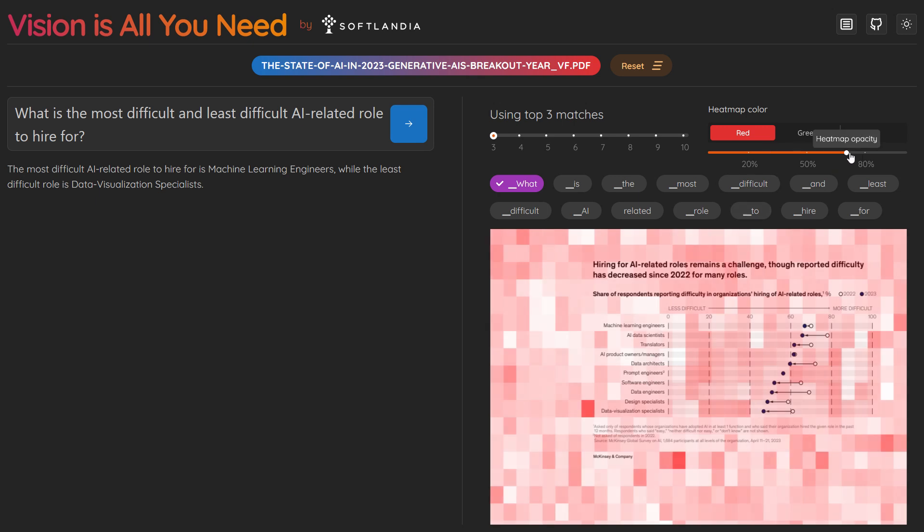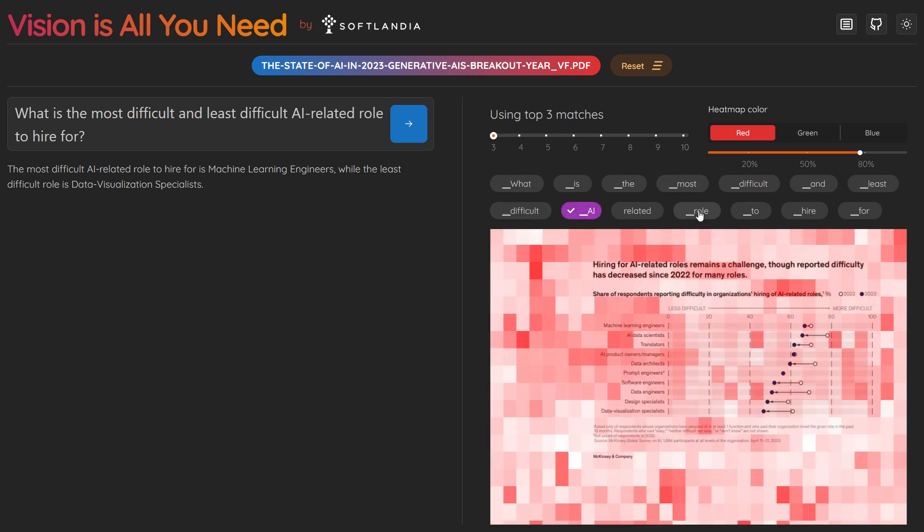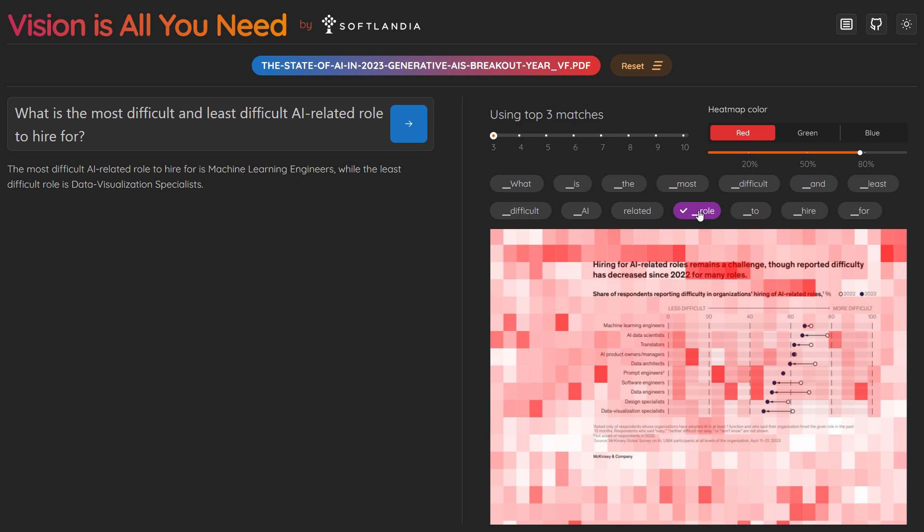We can also activate the heat map to visualize how the model interprets the image, offering insight into its focus areas.